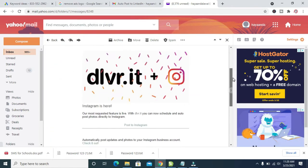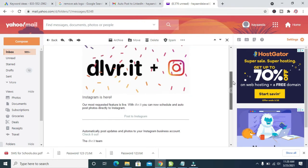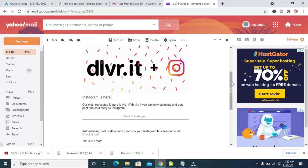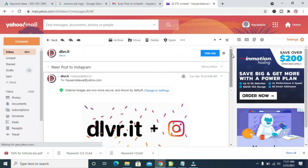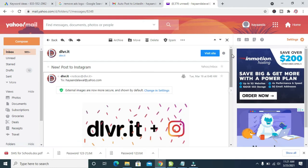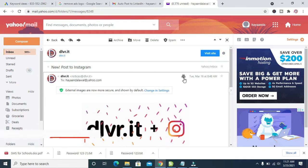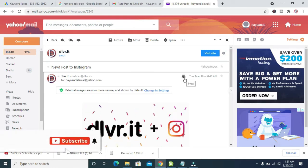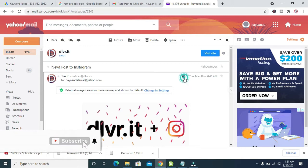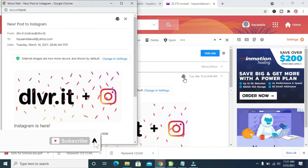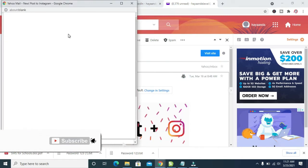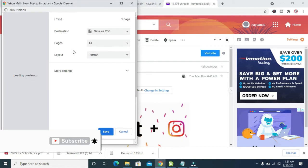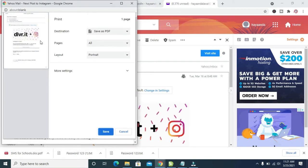When done with this, scroll up to the top of the email page. Then you see this printer button, which is the print button. Click on it. When done clicking on it, it will open a new dialog box, which is the one right here.